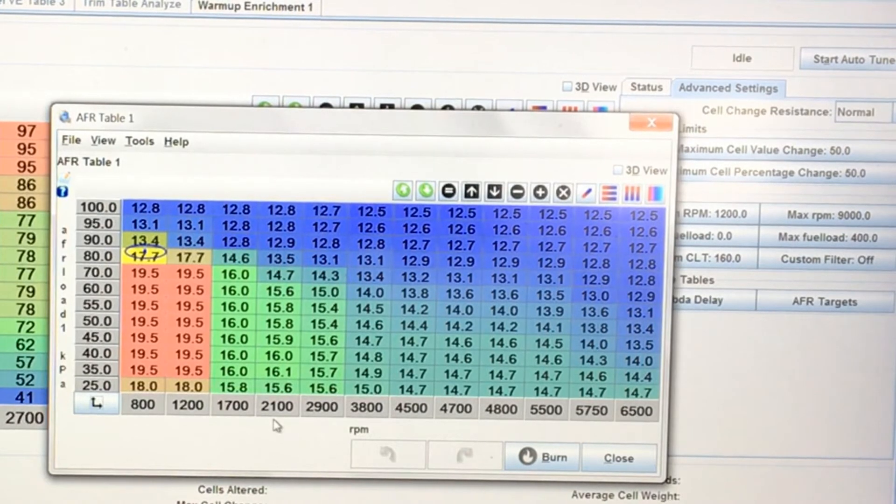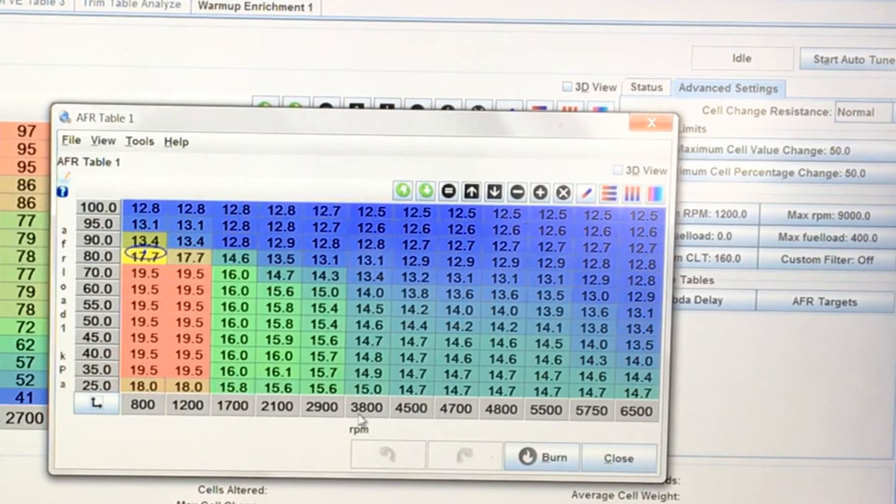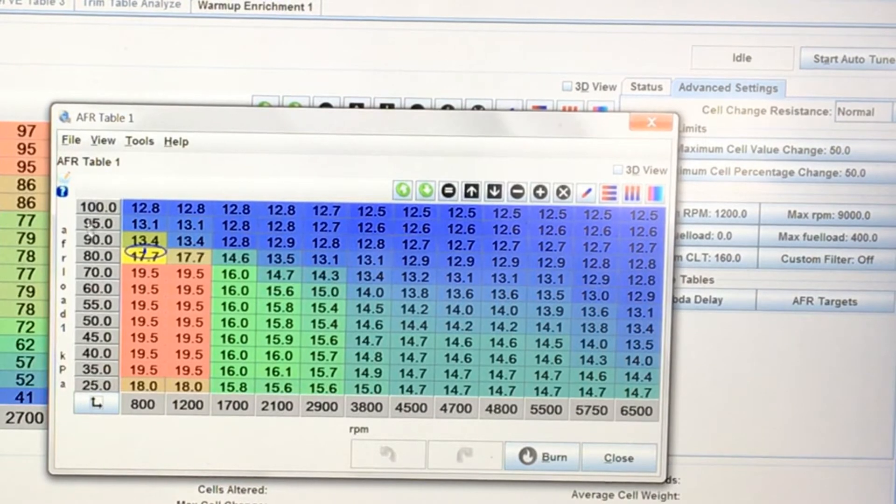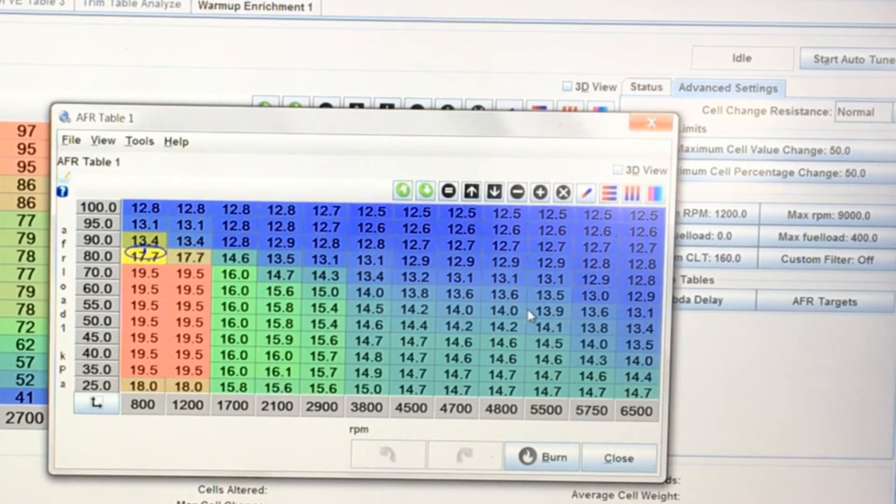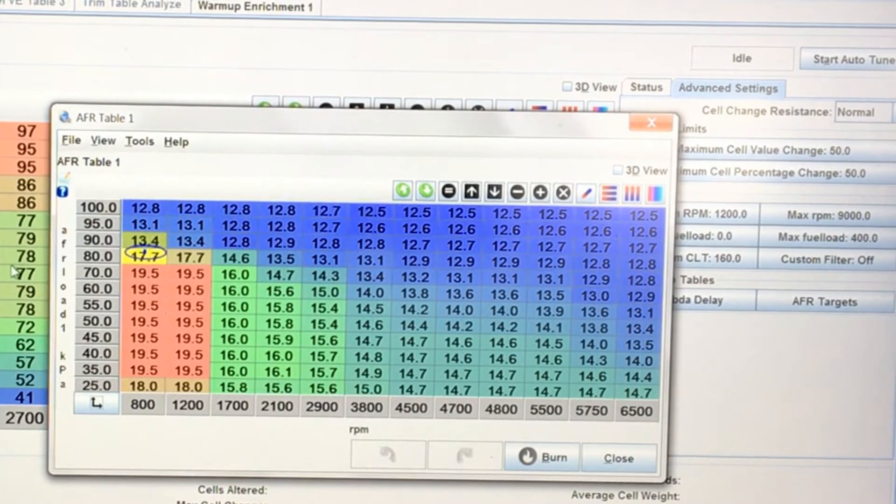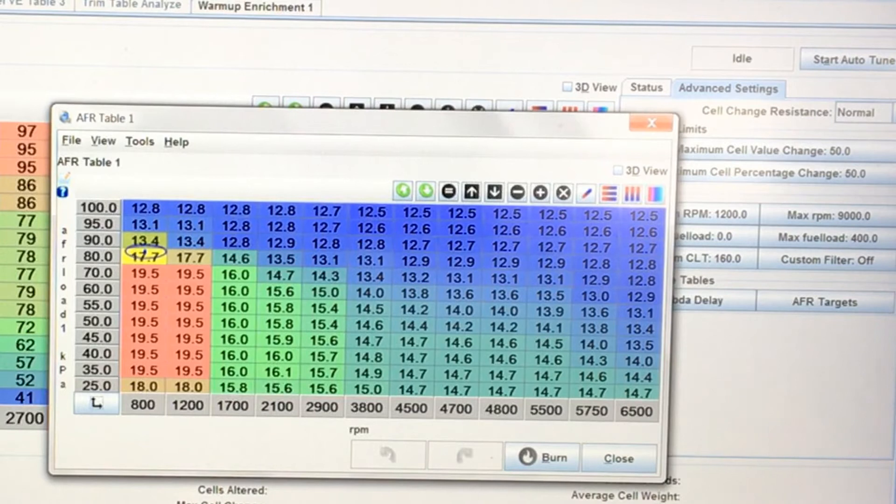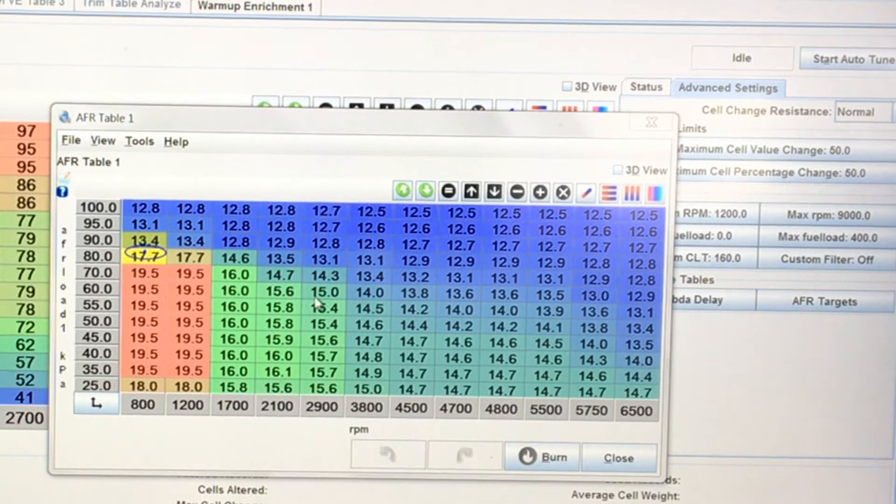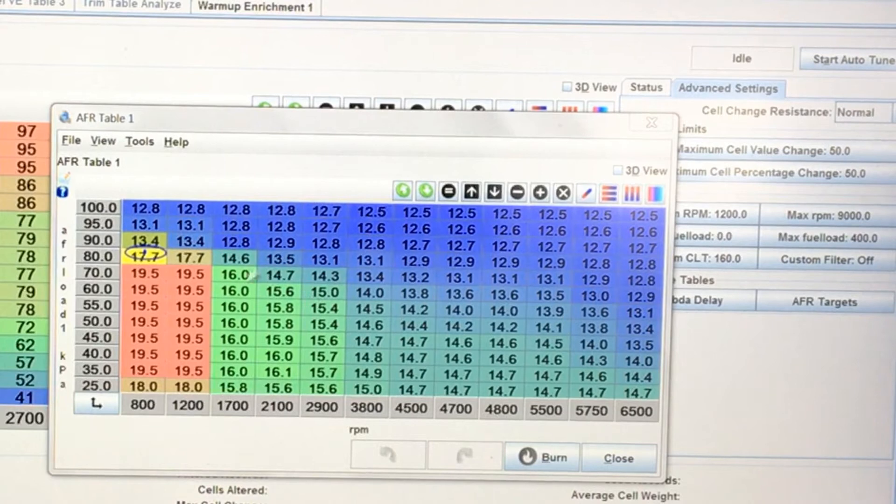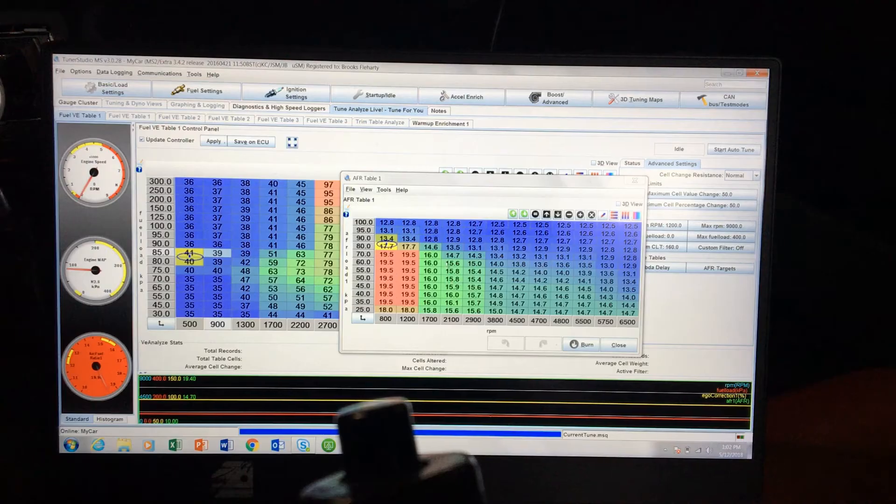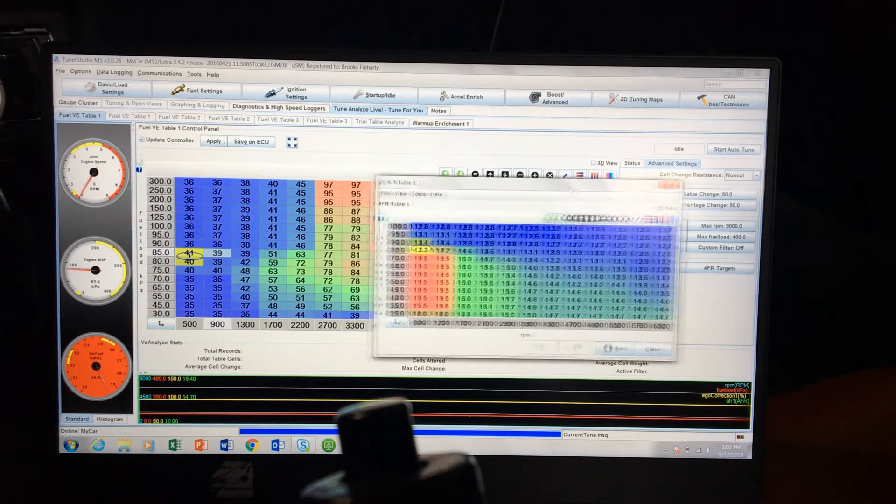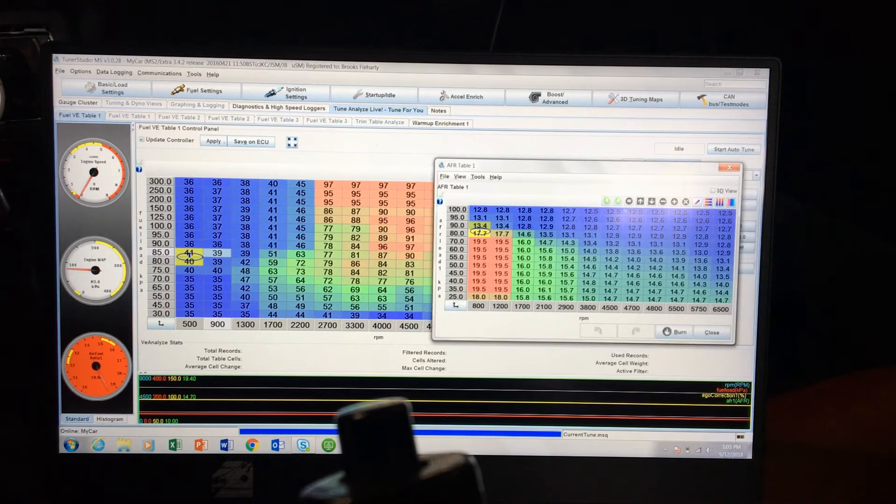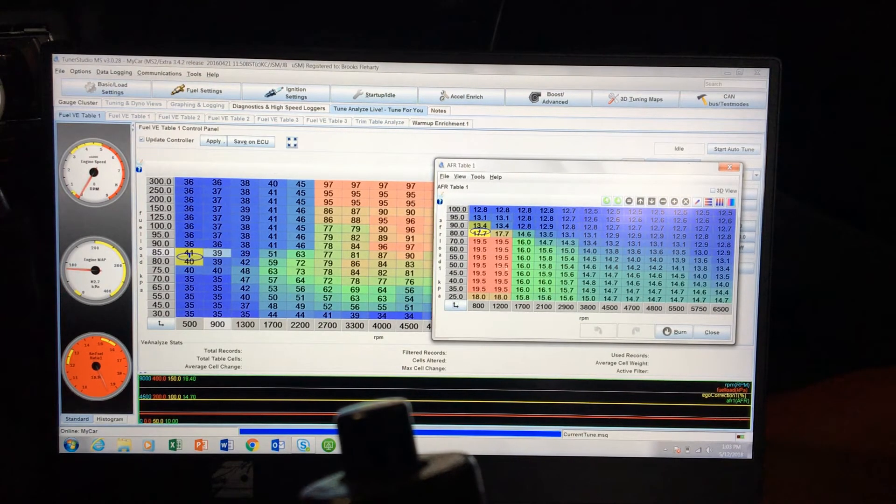So this table here, you can see you've got your AFR load in KPA and then you've got your RPM here. What it does is whatever RPM you're at and whatever AFR load you're at, it will adjust the actual fuel that's given or your VE percentage so that it can attain this desired air-fuel ratio.